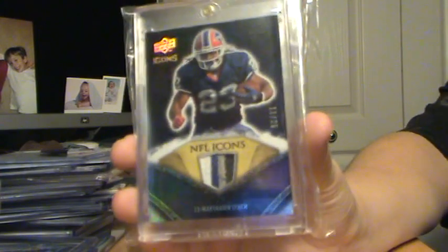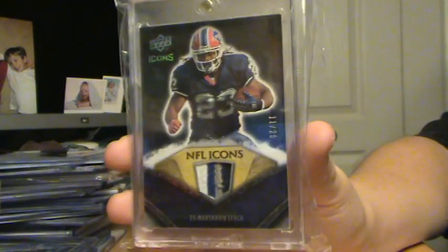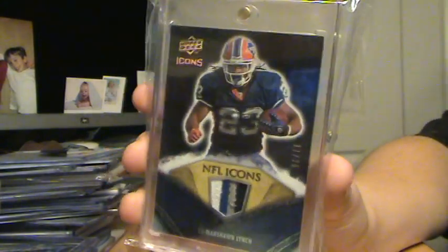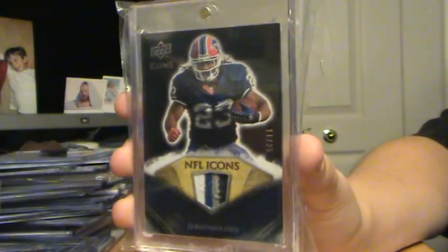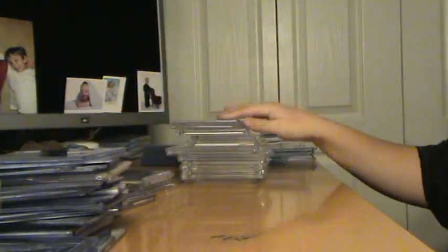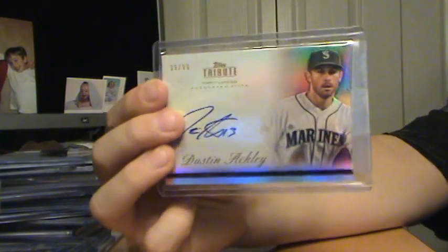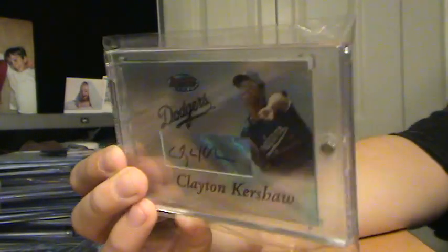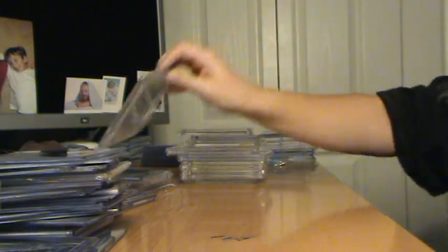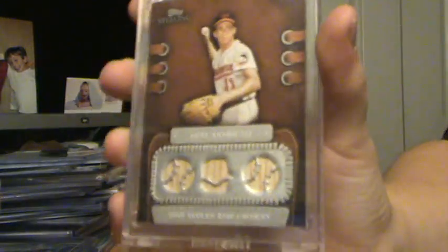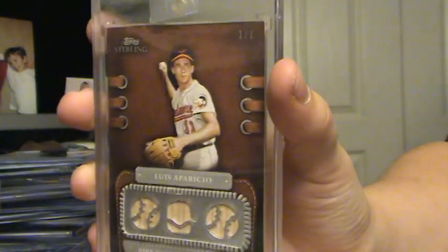Marshawn Lynch, three-way patch, out of 25. Really like that. Dustin Ackley, Auto, out of 99. Clayton Kershaw, Auto. Not numbered. Luis Aparicio, Triple Bat, Hall of Fame, one of one.